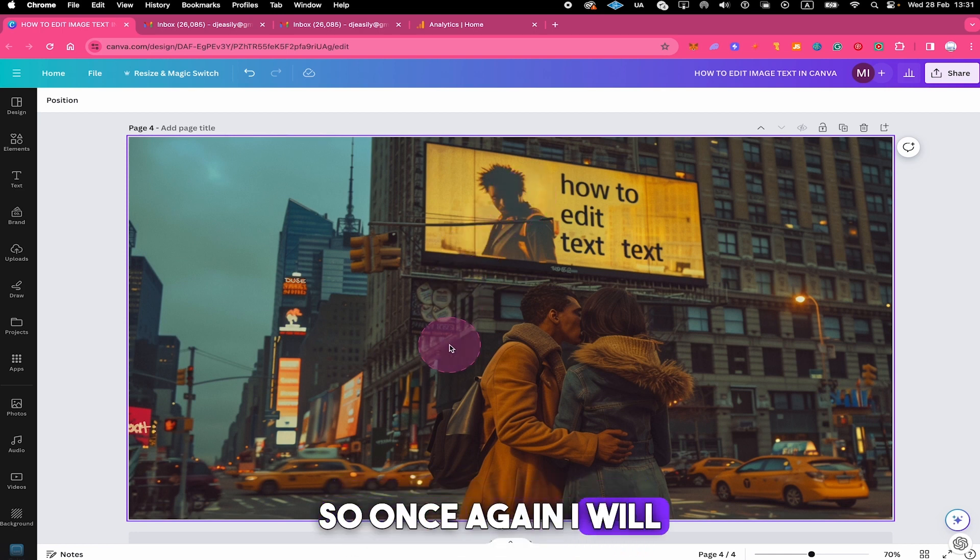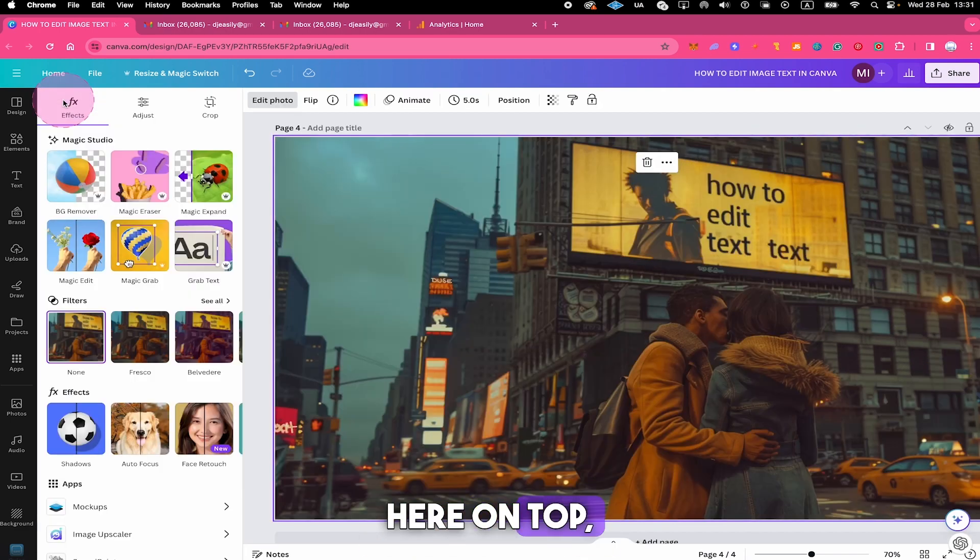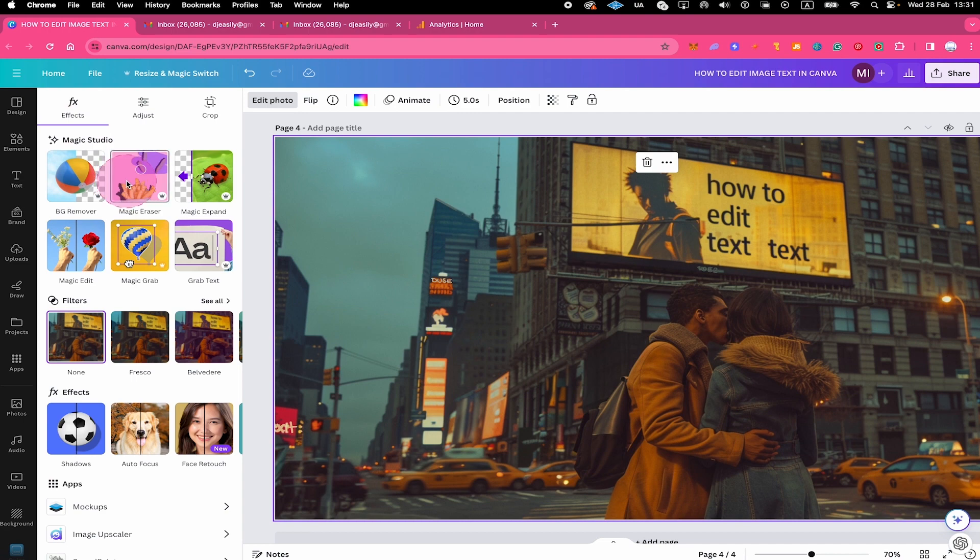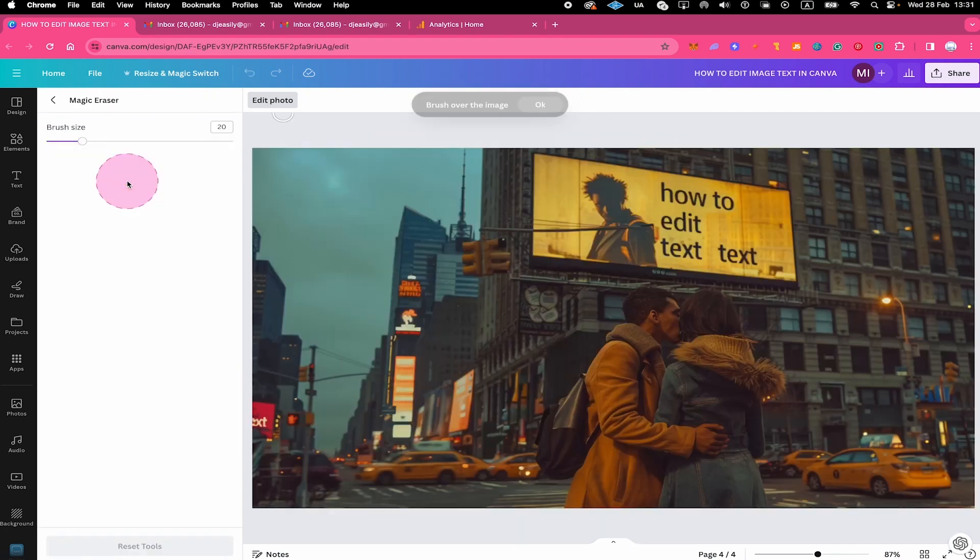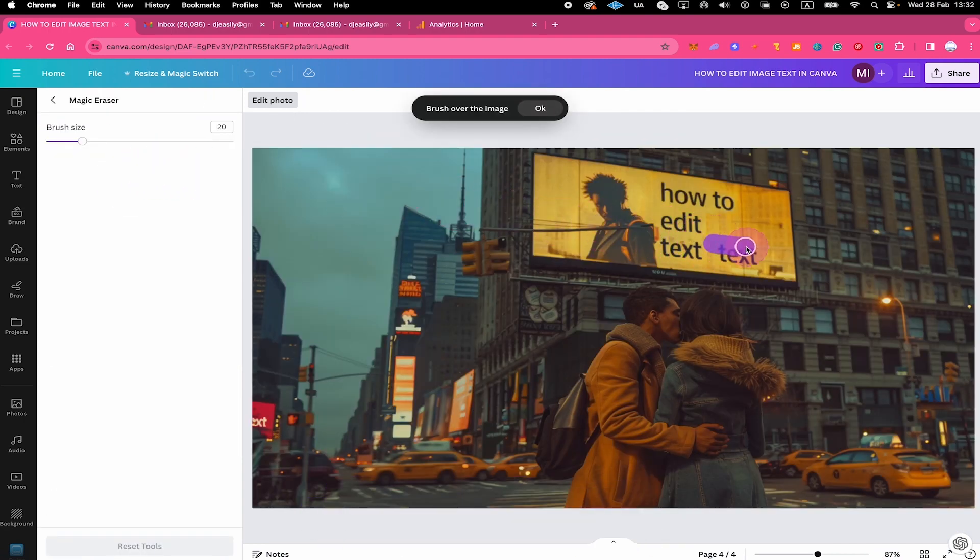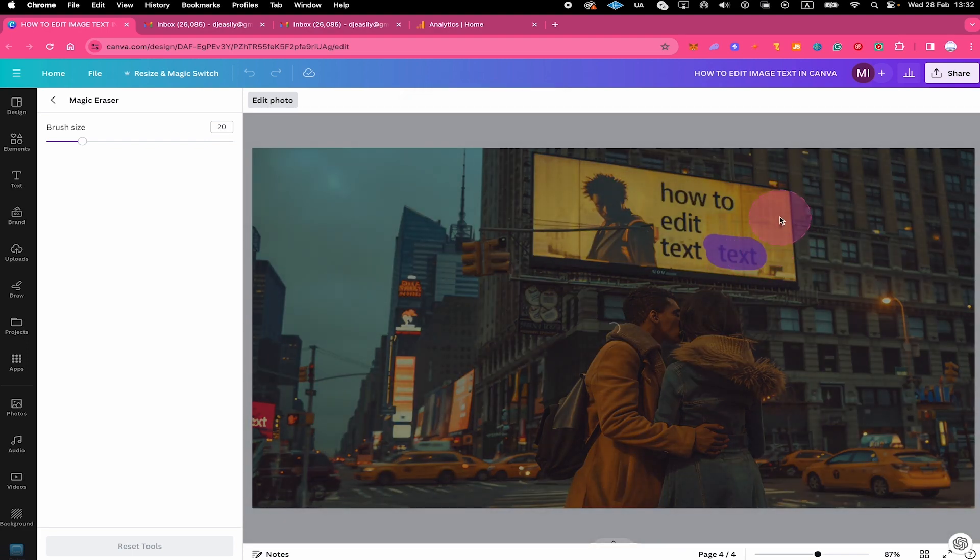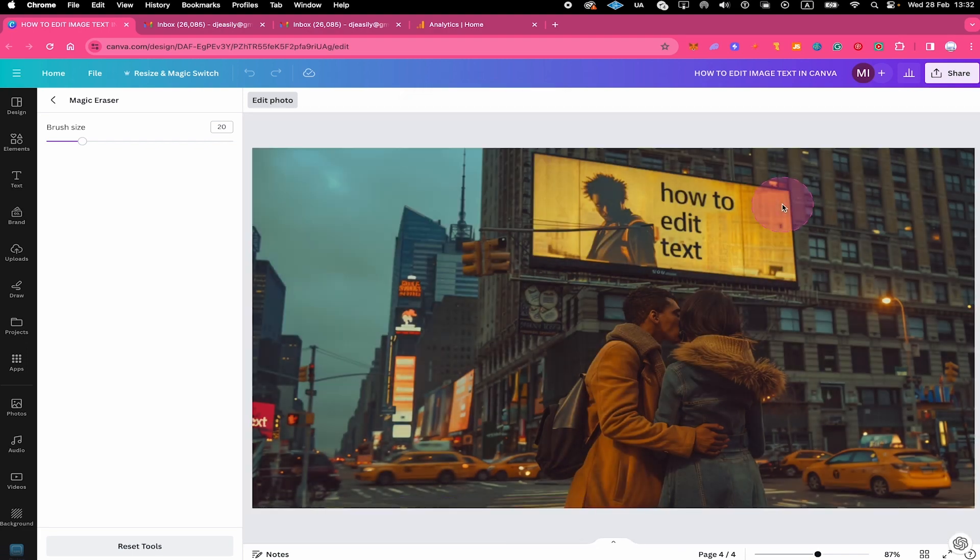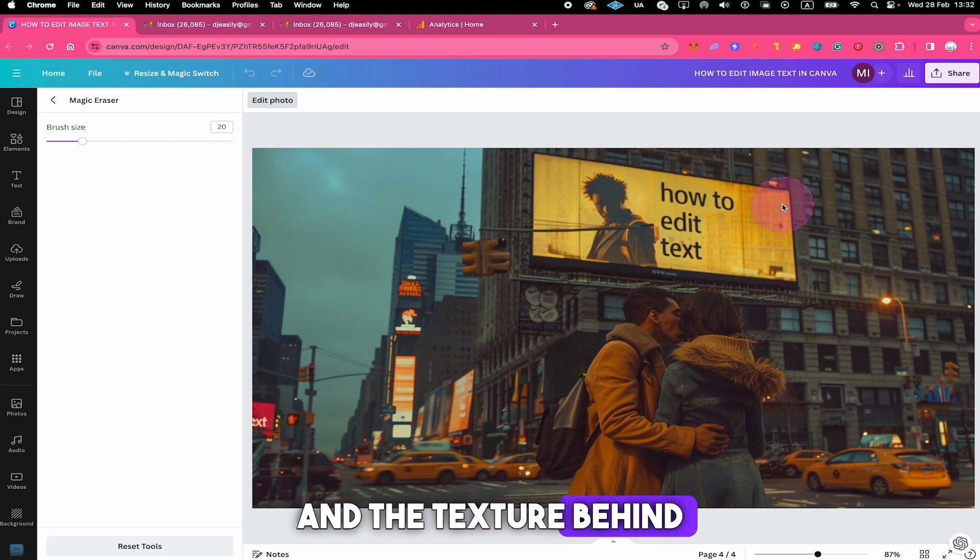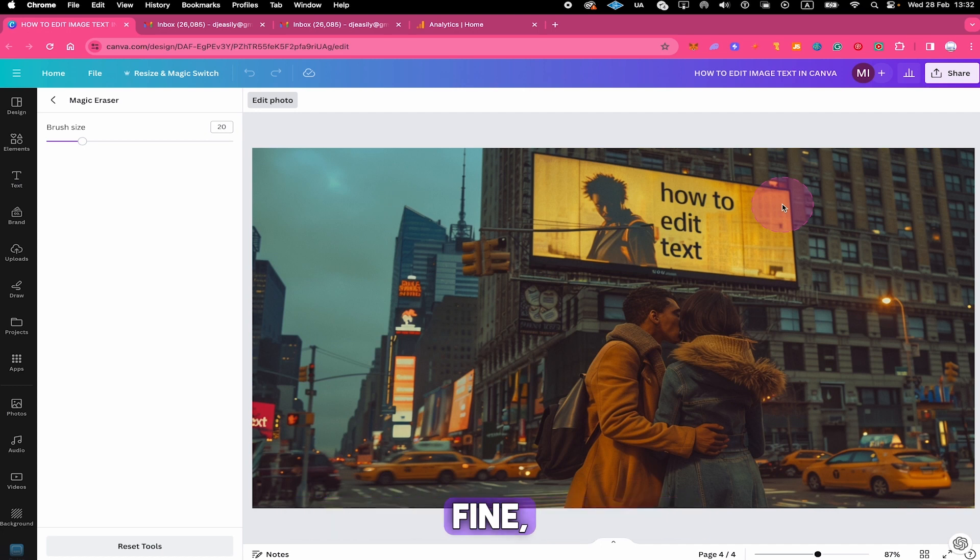So once again, I will left click on the image. Then I go into edit photo here on top. And then we click on magic eraser. And now we're just brushing over the text that we would like to remove. And boom! It's gone! Amazing! And the texture behind it just looks perfectly fine! Isn't that awesome?